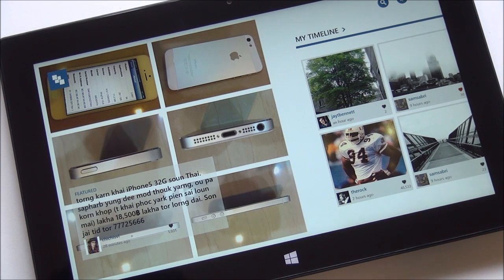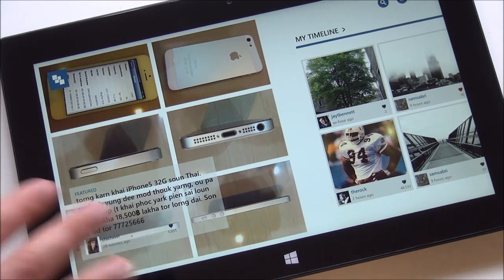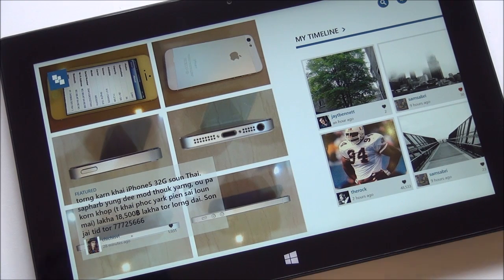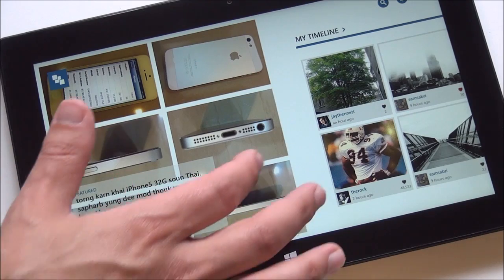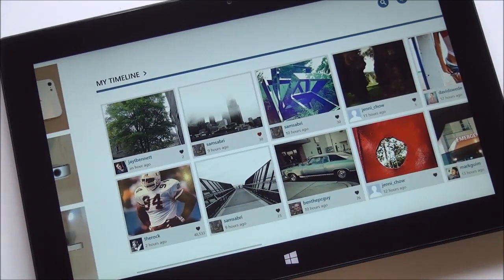It's made by the developer who makes PrimeTube, a Windows Phone 8 and Windows 8 YouTube client, so the developer has some pretty good experience. Over here you can see this is a featured image. This will refresh about every minute, and it's basically one of the top trending images right now on Instagram.